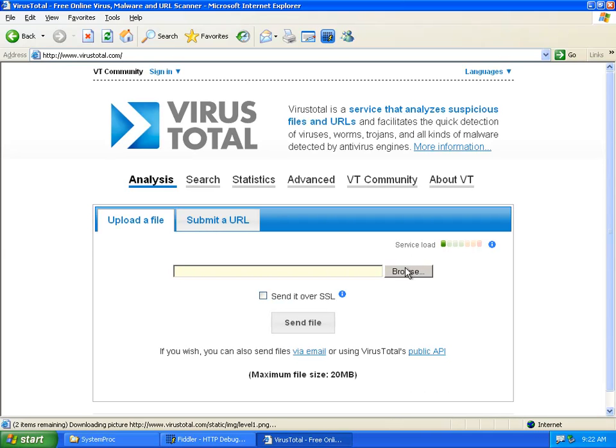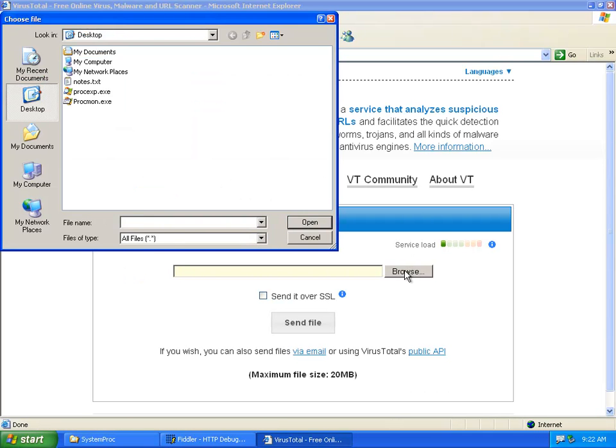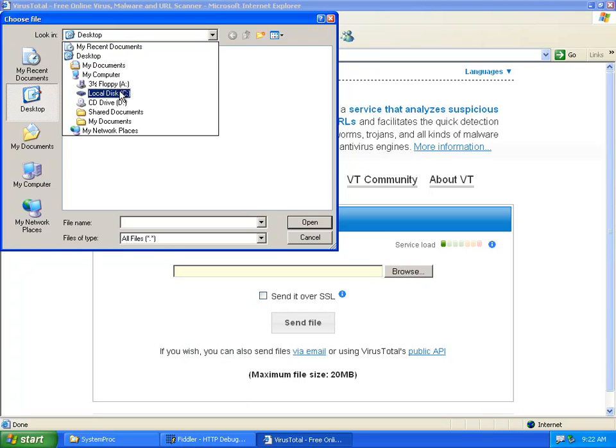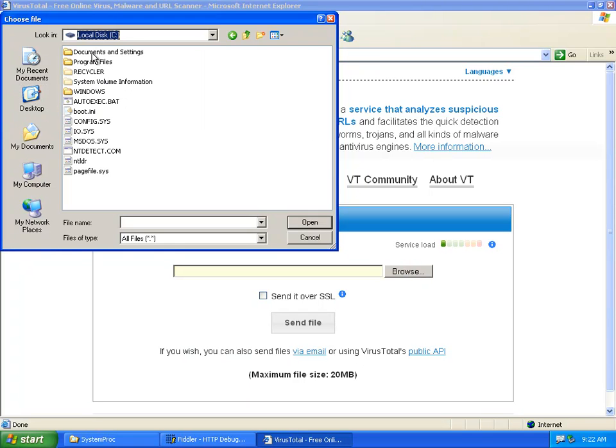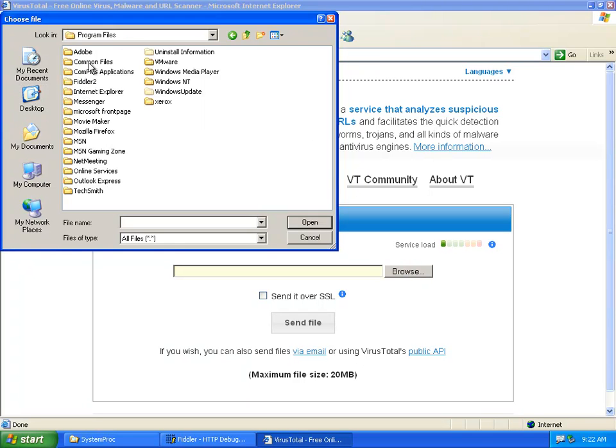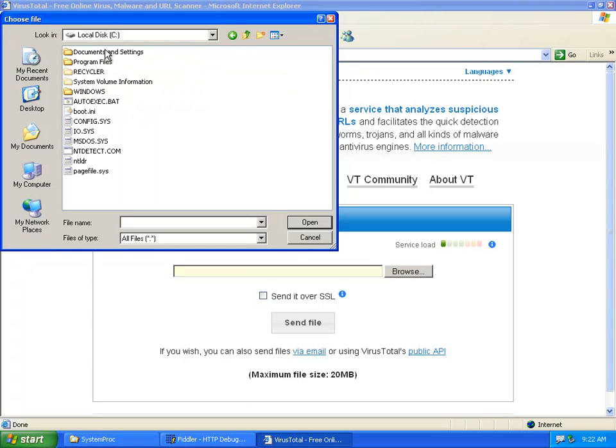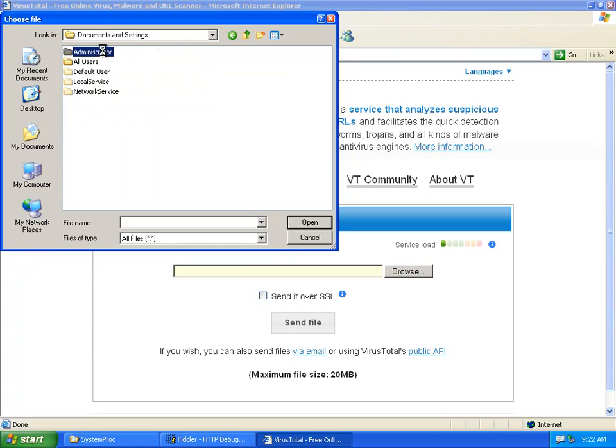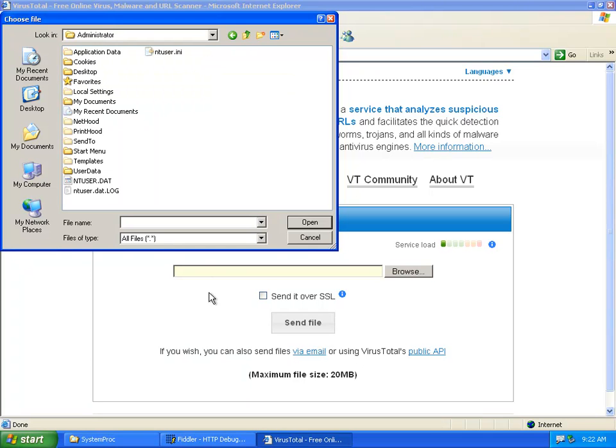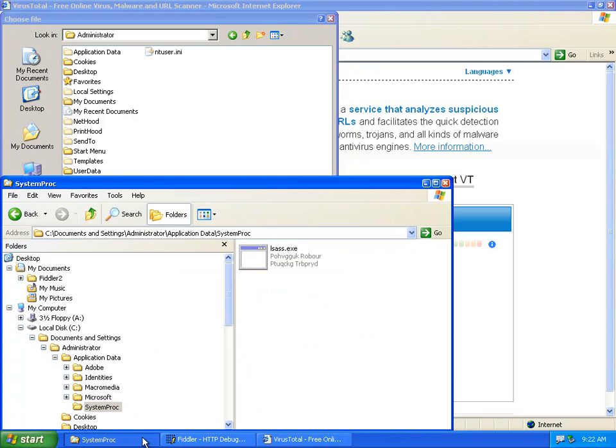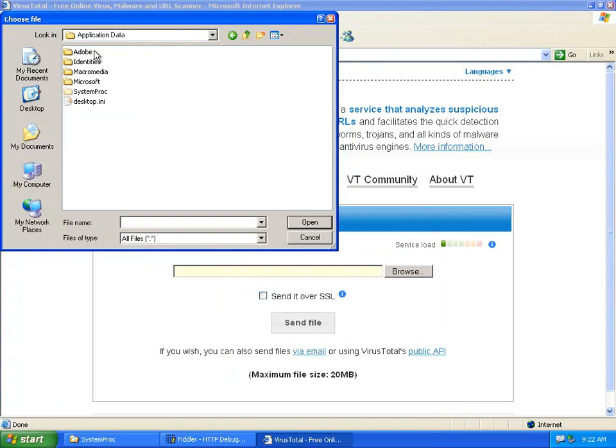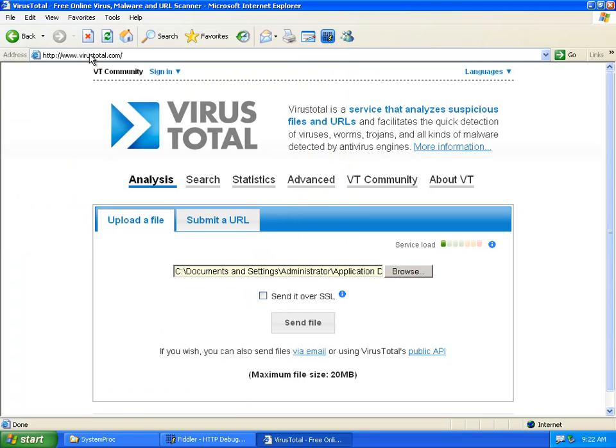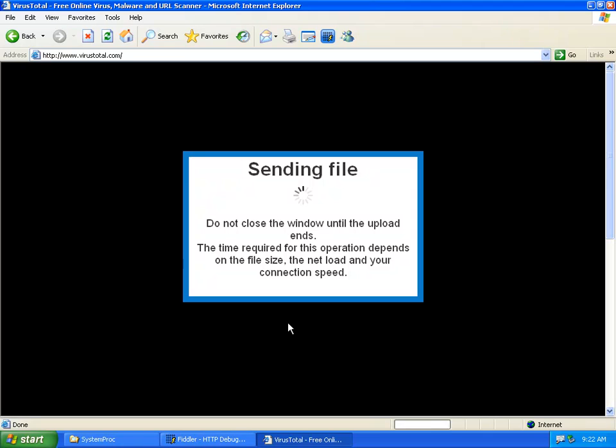So we've left the domain. So the file is at program file, I'm sorry, document settings, administrator, application data, system proc. And let's send it over.